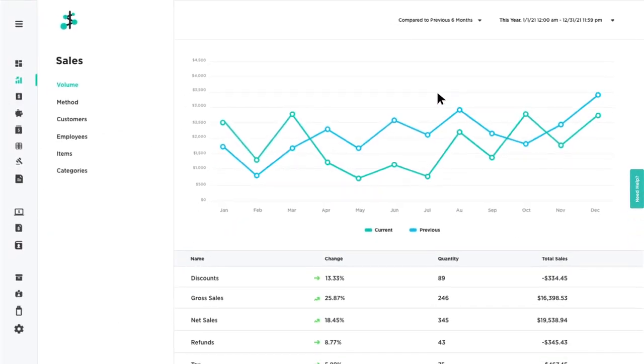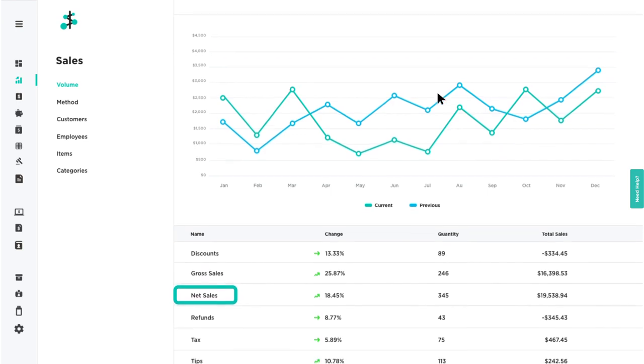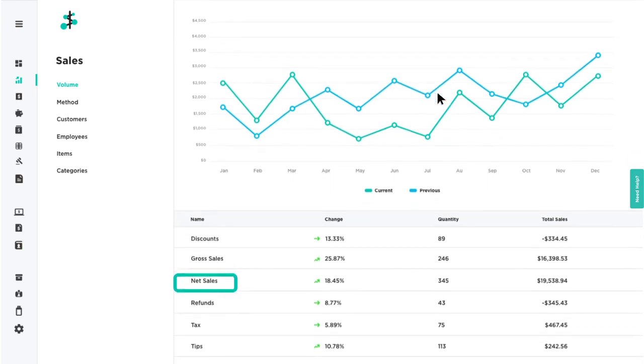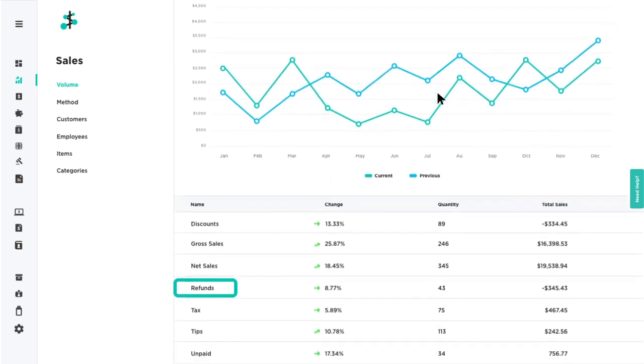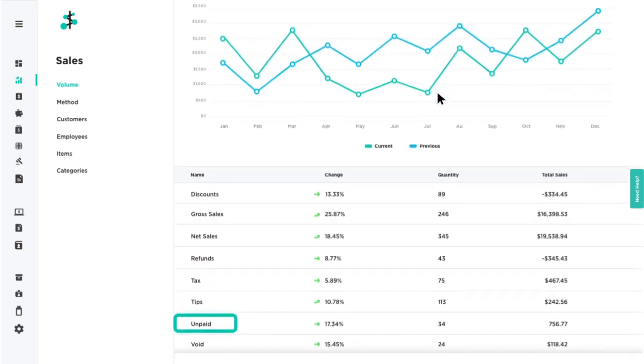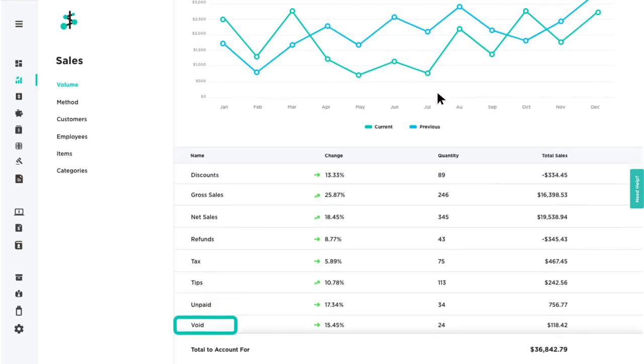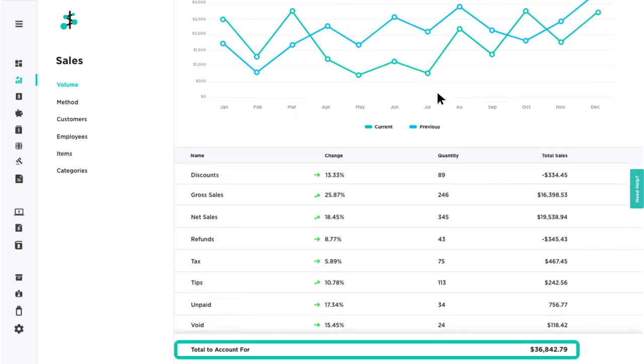The volume filter gives you data for discounts, gross sales, net sales, refunds, tax, tips, unpaid transactions, and voids with the total net amount listed at the bottom.